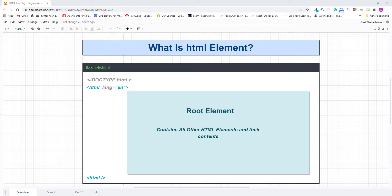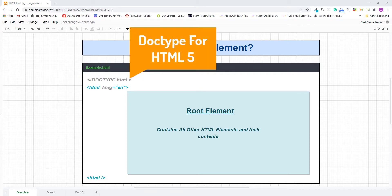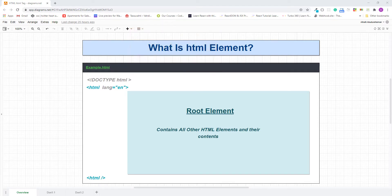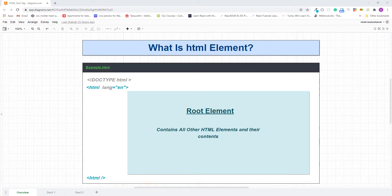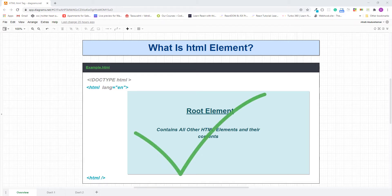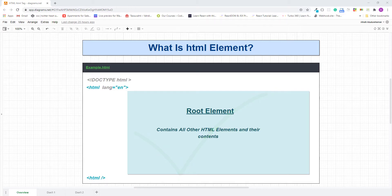Whenever we create an HTML document, first we put the DOCTYPE or the document type declaration on the first line of the HTML document, and after that we create an HTML element. The most important thing to remember is that every HTML document can only have one HTML element, because the HTML element is the root element, and all other elements should be placed inside it.